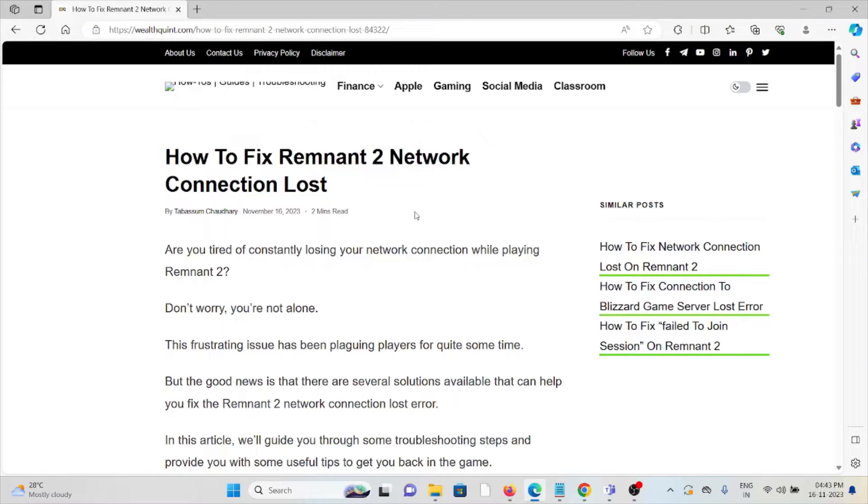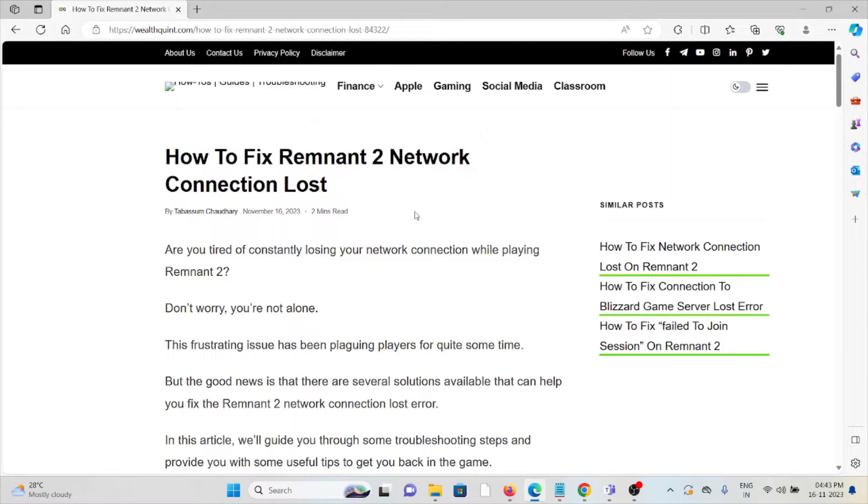Hi, let's see how to fix the Remnant 2 network connection lost. Are you tired of constantly losing your network connection while playing Remnant 2?